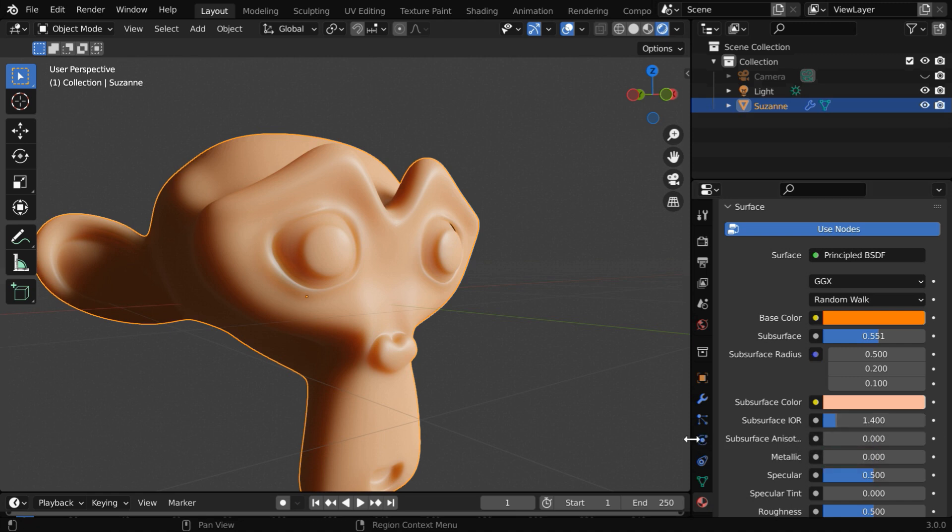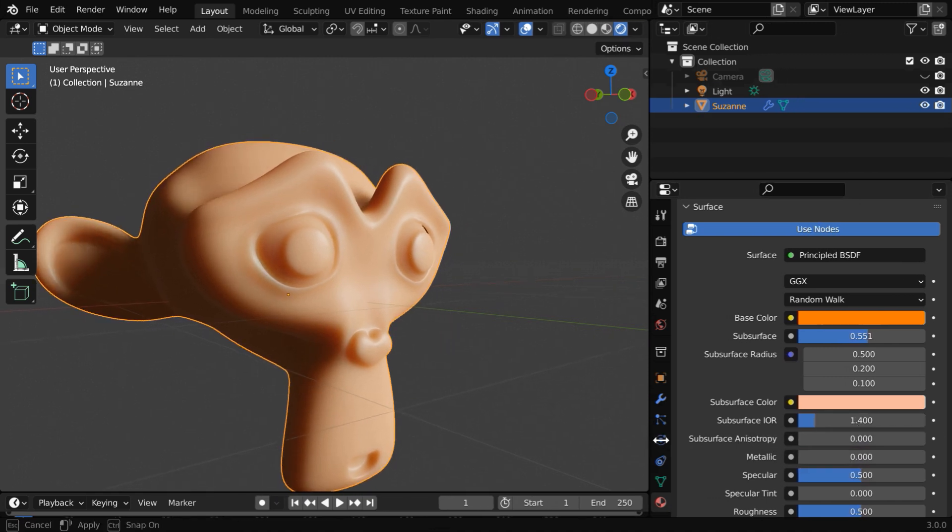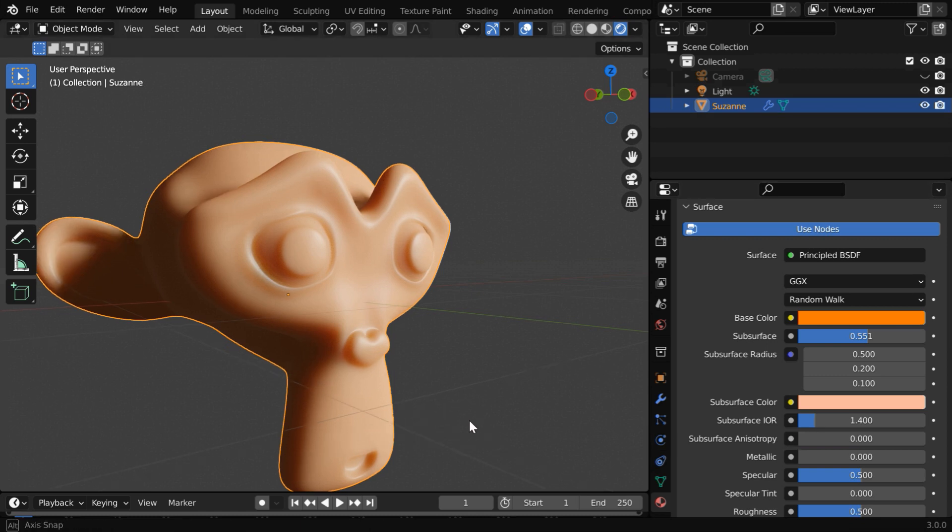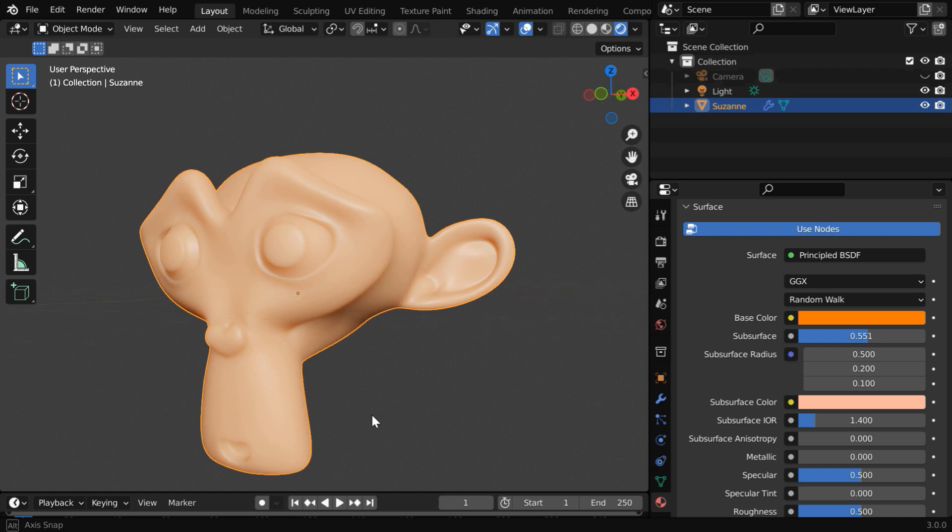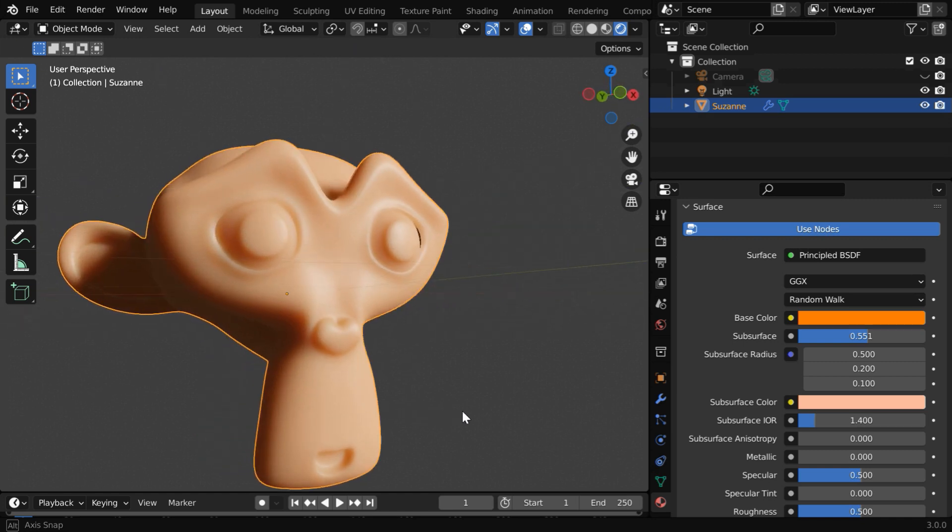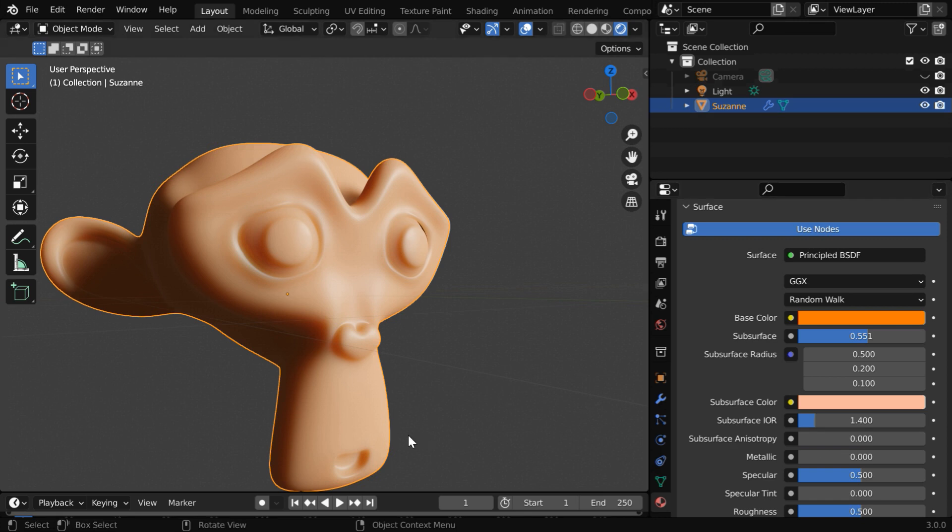Then, this subsurface anisotropy determines whether the refraction that occurs within the material is uniform in all directions or not. With higher anisotropy values, we'll get a non-uniform refraction or scattering in all different directions, but again, the change of this is visually not very significant.